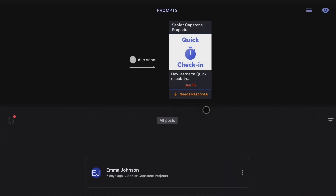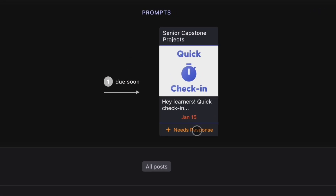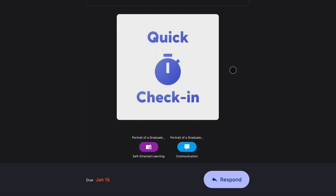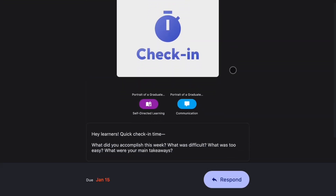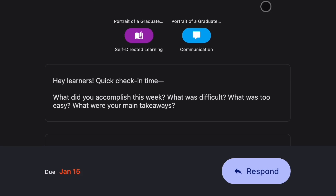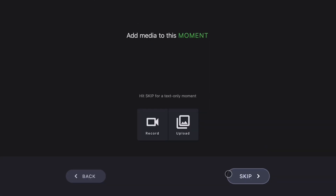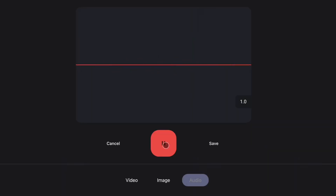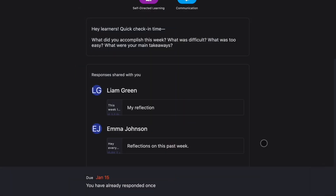Prompts guide learners. Prompts help educators ask questions, encourage reflection, and assign work. Prompts set clear expectations and keep learners on track. They're great scaffolding for a learning community.